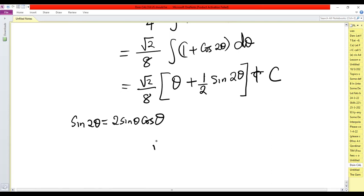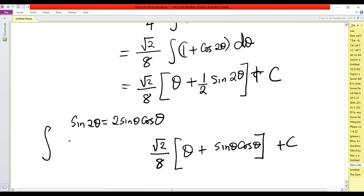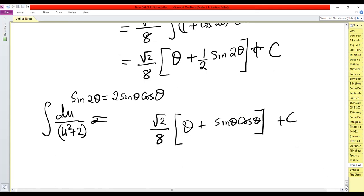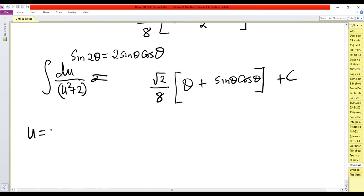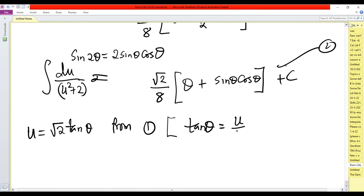Using the identity sin 2θ = 2·sin(θ)·cos(θ), this becomes root 2 over 8 times (θ + sin θ·cos θ) plus C. This is our integral in terms of θ, but we need to convert back. From u = root 2·tan(θ), we have tan(θ) = u over root 2.